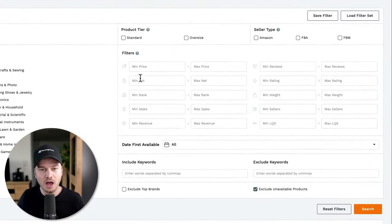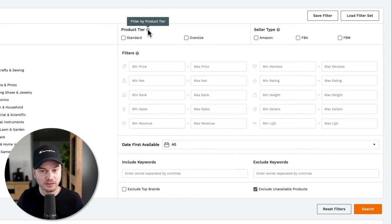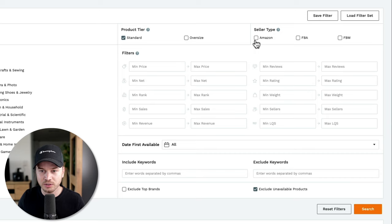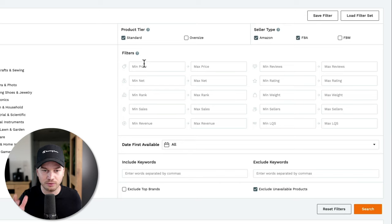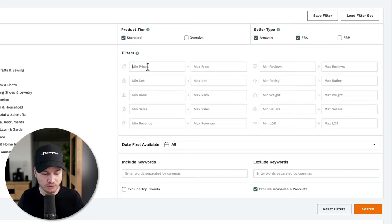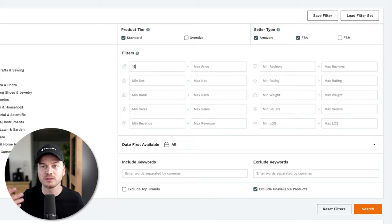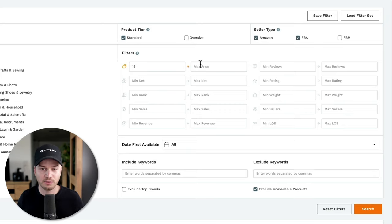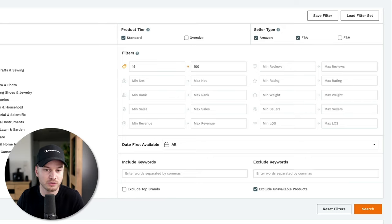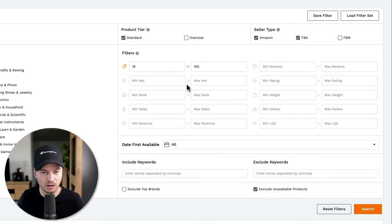On the right side, set the product type to standard — we don't want oversize. For seller types, select Amazon and FBA. For price, type in 19 as the minimum since many products sell for $19.99, and set the max to 100 so we can find some good opportunities slightly out of our range, which you could still go for if you have a good budget.